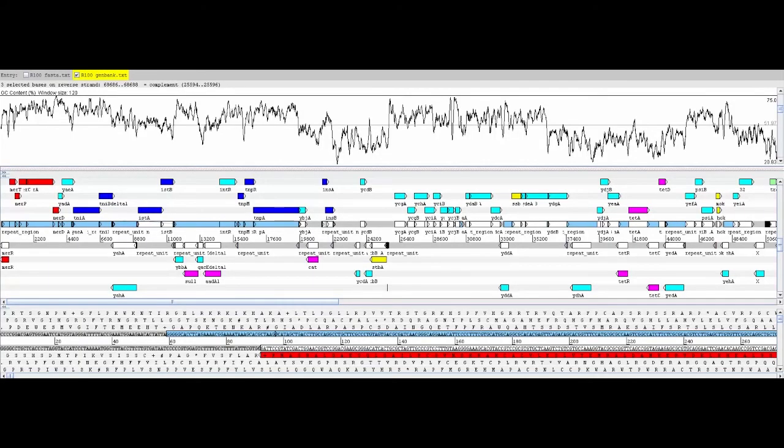Here again is the R100 sequence, presented in linear form. You can see the arrows up here as well as the nucleotide sequence down here.